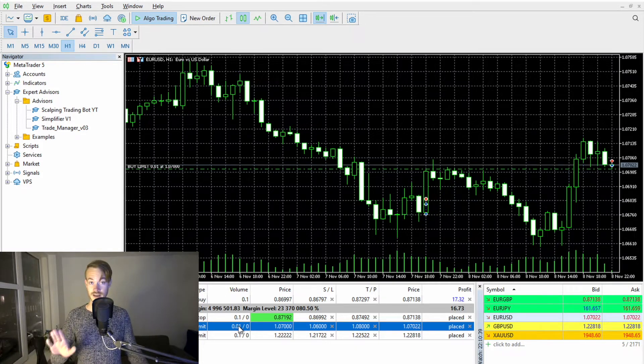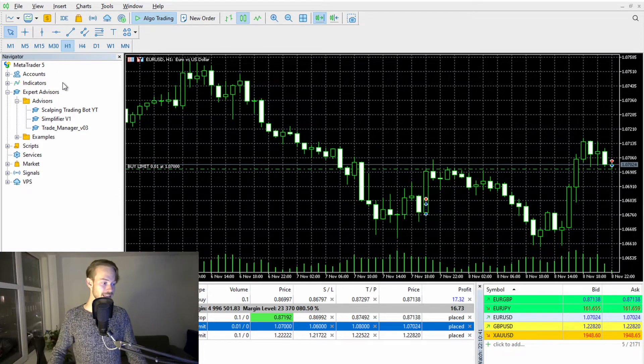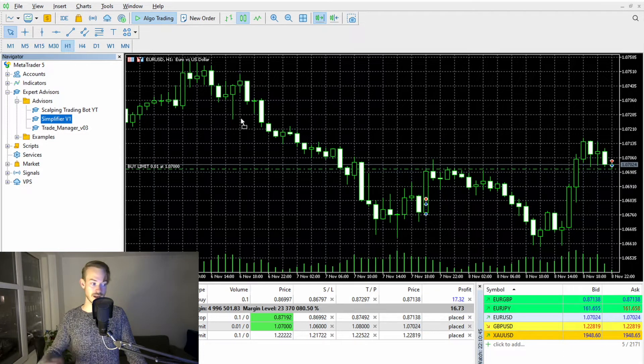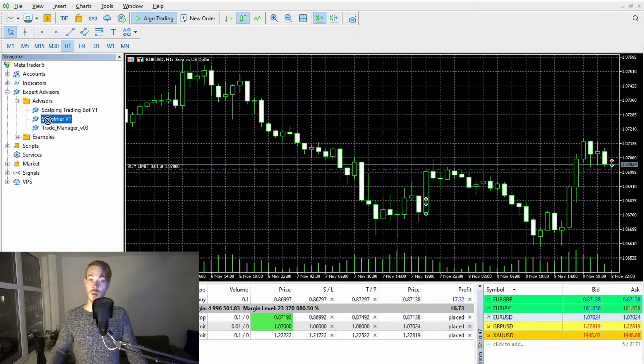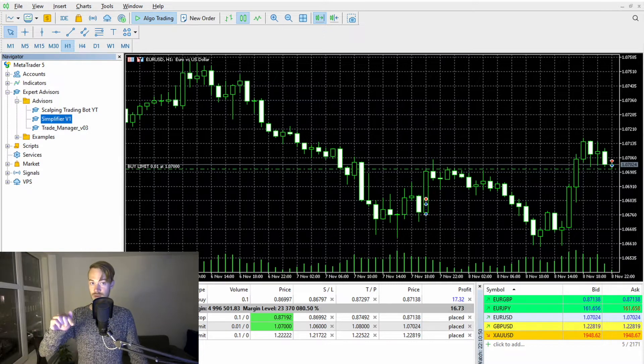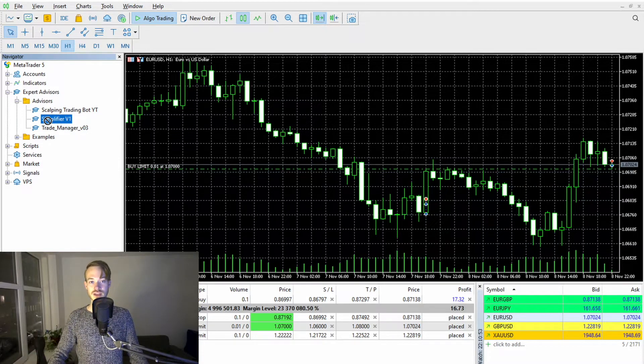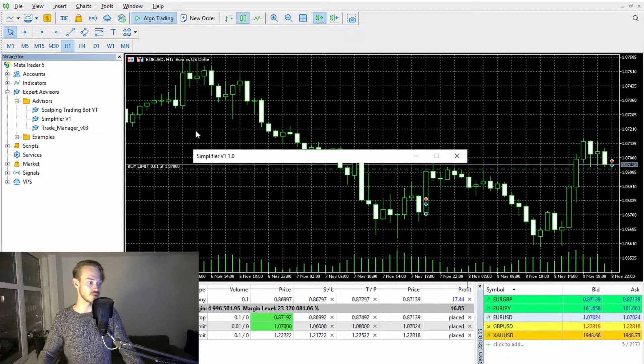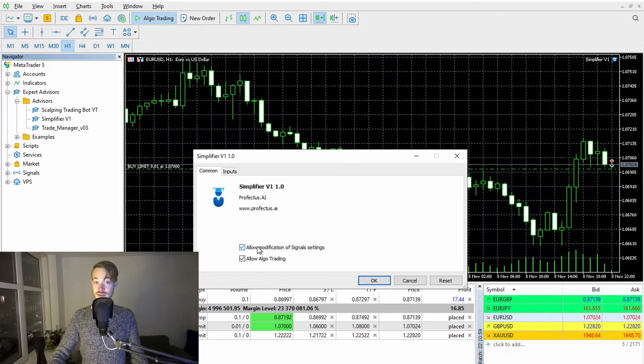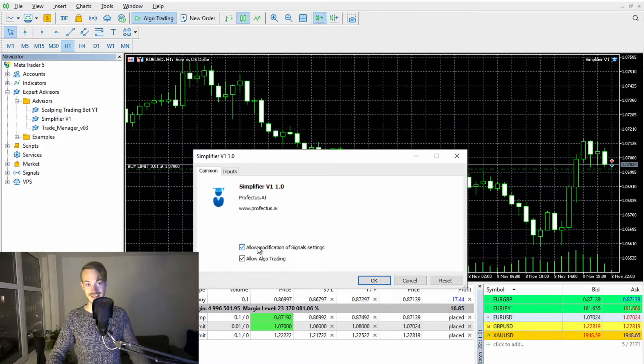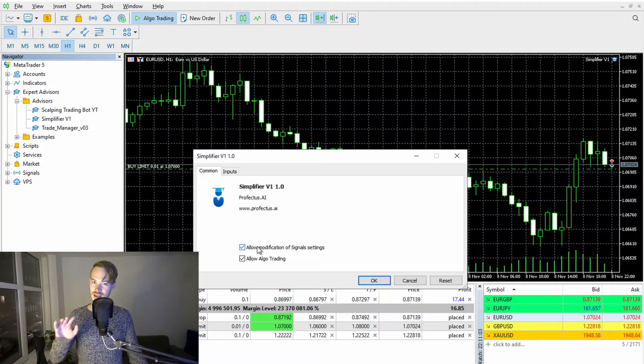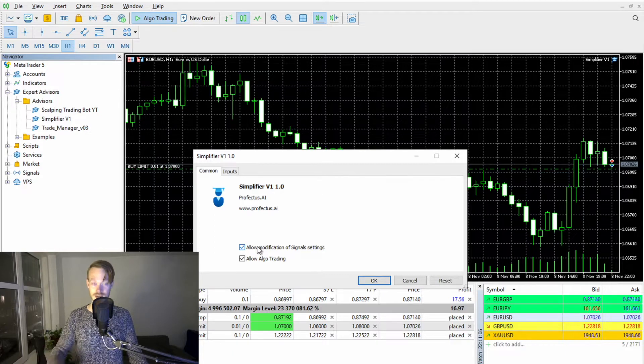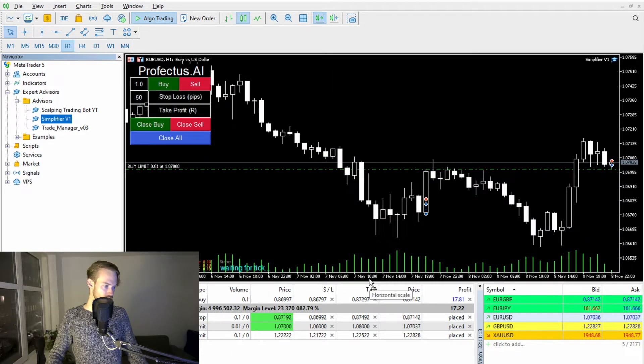It is fairly simple. But you can actually make it even simpler by our free trading bot, which is called Simplifier V1, which you can also get by simply checking out the video description, click on the link. You only have to punch in your email address, and then you can download this trading bot for completely free. And I will quickly show you what it can do. But also feel free to check out this video here in the upper right corner, where I'm going a little bit more into the details and the nitty-gritties of this particular semi-automated trading bot.